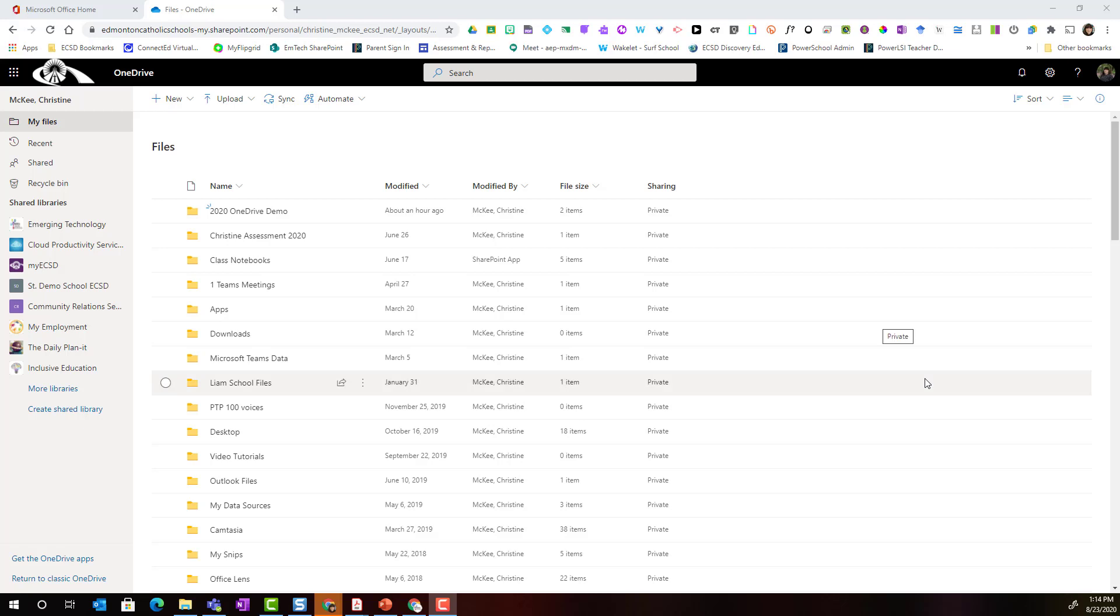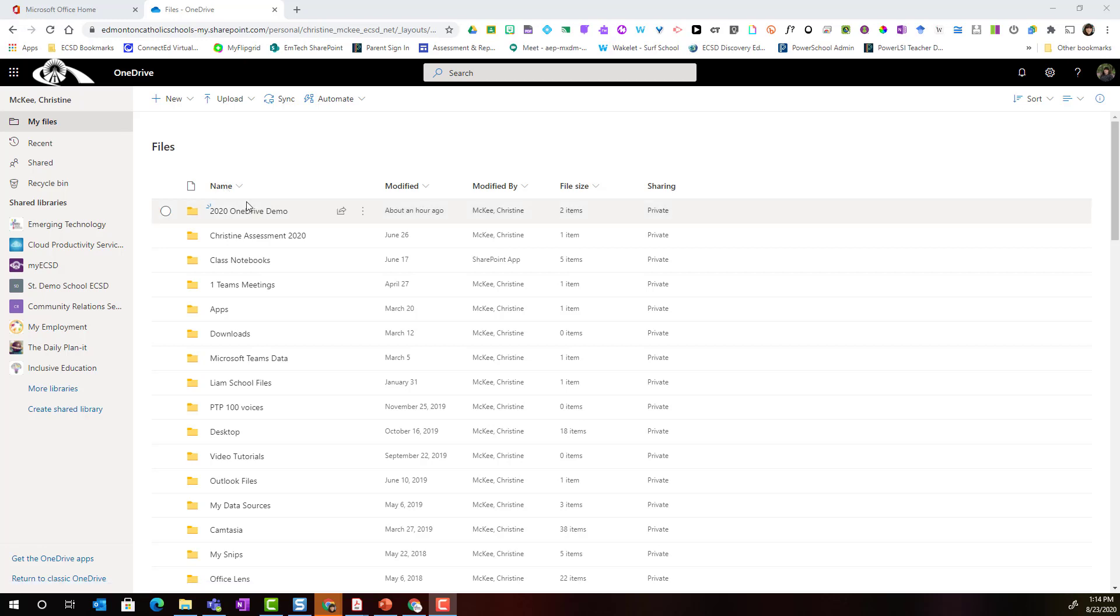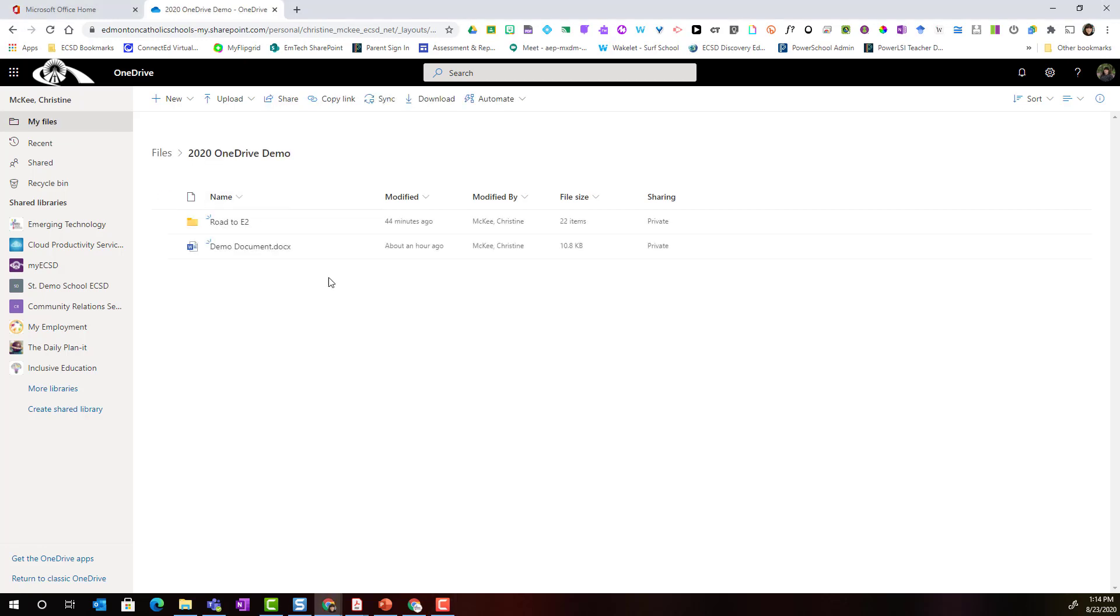Hi everyone! Let's take a closer look at how we share files and folders from our OneDrive. So here I am in my OneDrive in my files tab and for this video I'm going to access a file and a folder from this particular folder. Let's start by sharing a file.